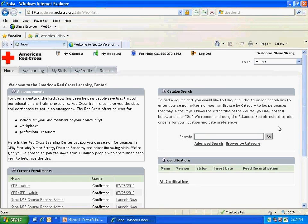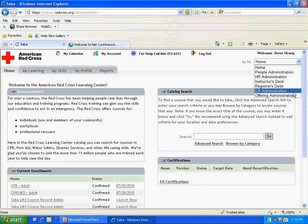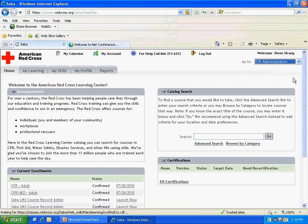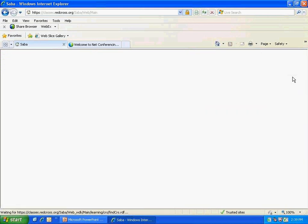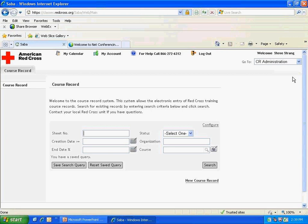This is the home screen you'll see when you first log in to the SADA system. For entering course records, come up to the drop-down menu underneath your name in the top right corner — it should say Home and Course Record Administration. If there is no drop-down menu, notify us so we can give you the correct access. Once you have that drop-down menu, go to Course Record Administration and click on it. Wait for the page to reload, then click the New Course Record link and wait for the page to reload.